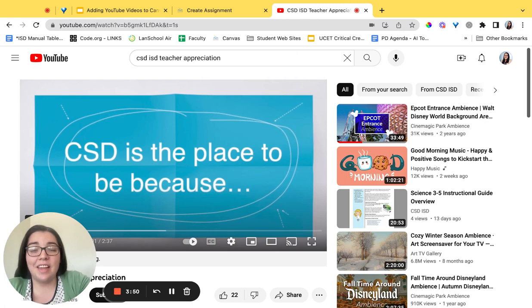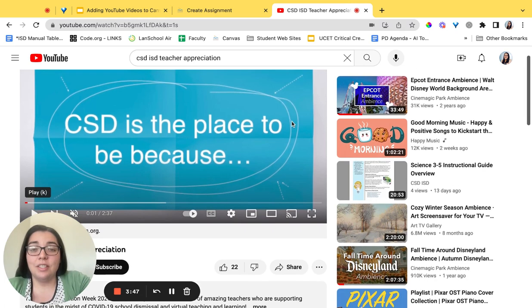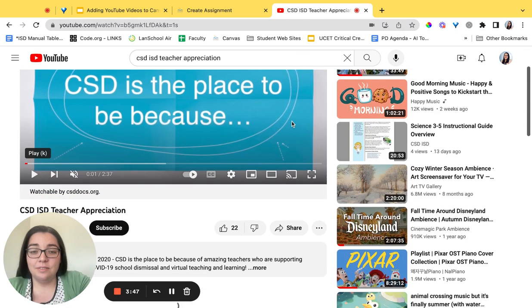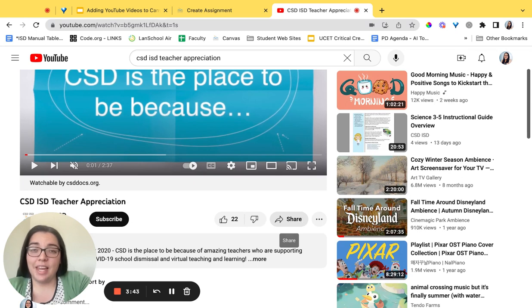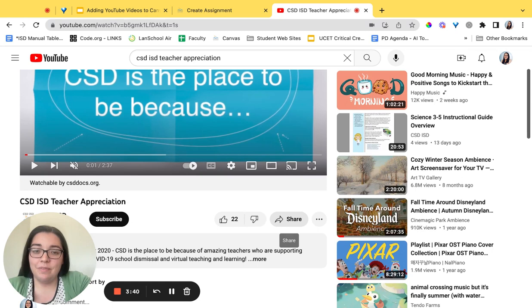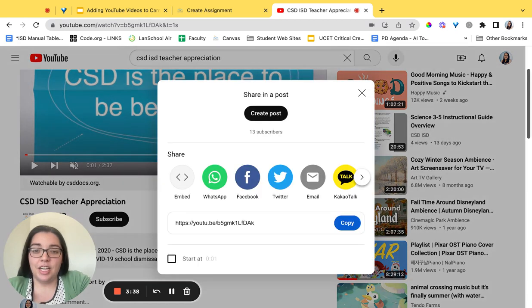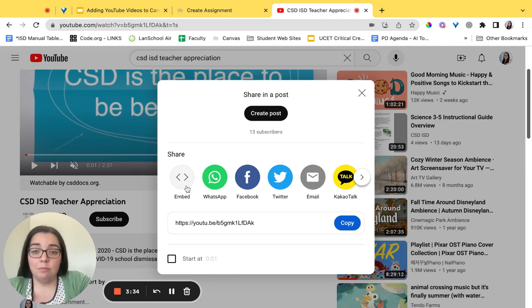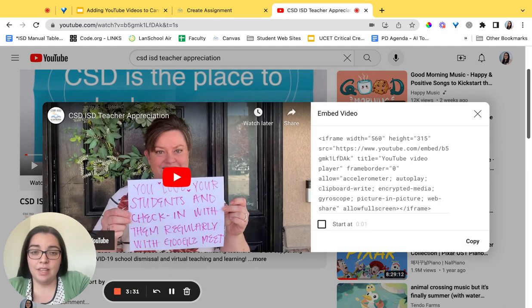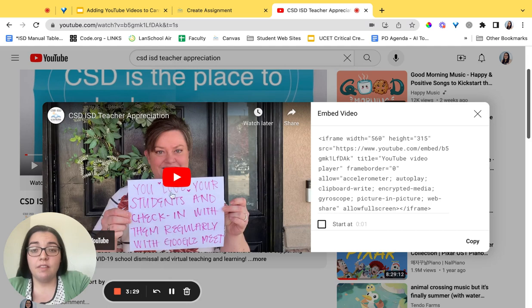This is the video that I want to add. I'm going to scroll down and find the share button. This is located on the bottom right underneath the video. Click share and it's going to come up with several options. What we want is the embed option. Click it when you're ready and it will give you a preview of the video and then the embed code.